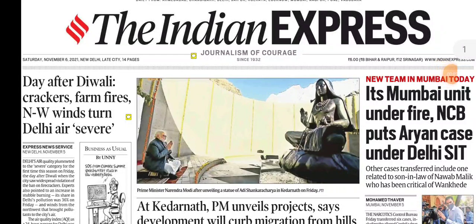Hello friends, welcome to the UPSC Analyzer. Now we will discuss Indian Express on 6th November. If you are liking this analysis, then please like, share and subscribe.